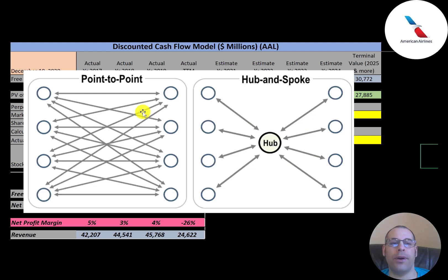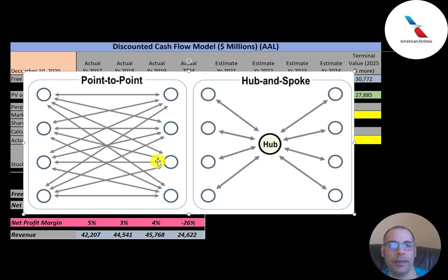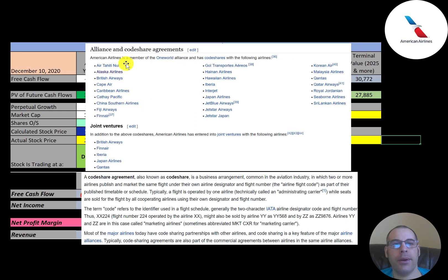That's why JetBlue and Southwest are more profitable and efficient — they use the point-to-point system, where one flight goes to one destination. If that flight is delayed, it only delays that one flight and doesn't affect any others. American Airlines is a member of the Oneworld Alliance and has codeshare agreements with many airlines.